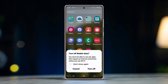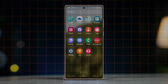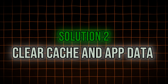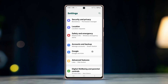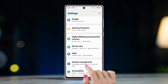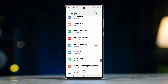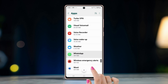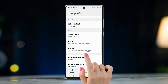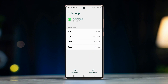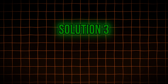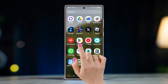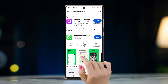Solution two: clear cache and app data. Open Settings on your device, scroll down and tap Apps, find WhatsApp, tap on it, then tap on Storage, select Clear Cache, and tap on Clear Data.